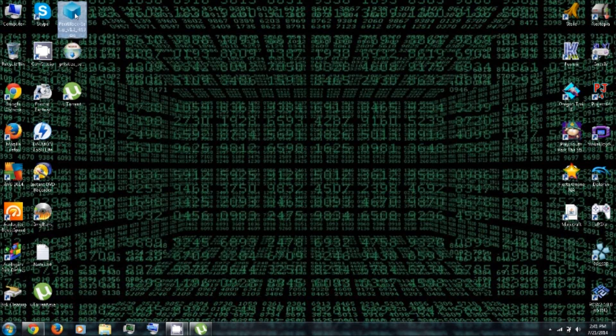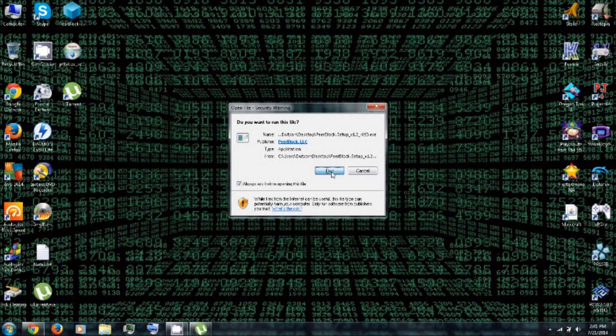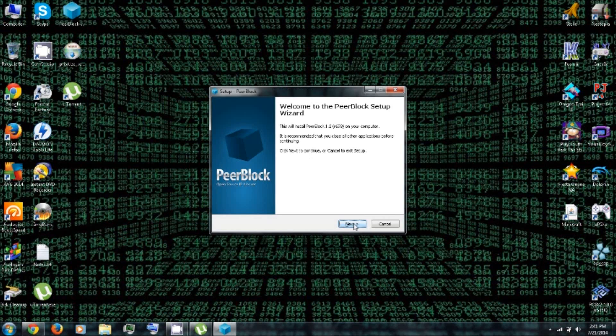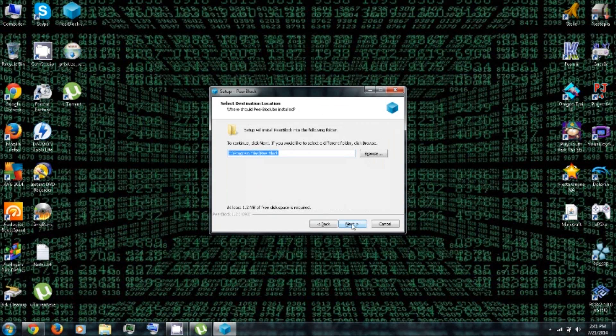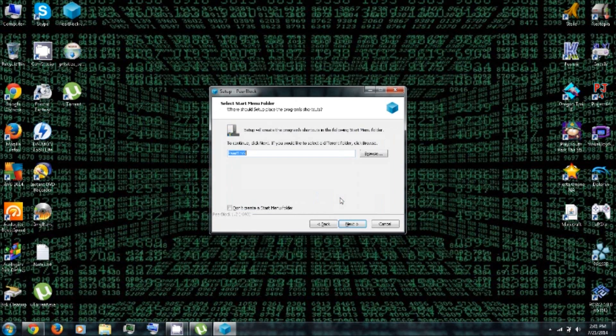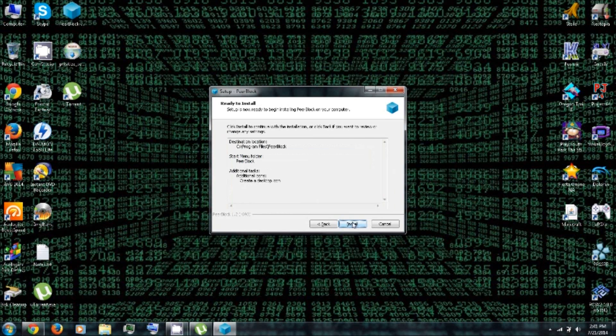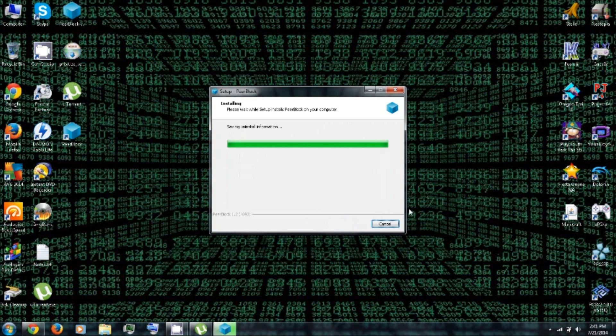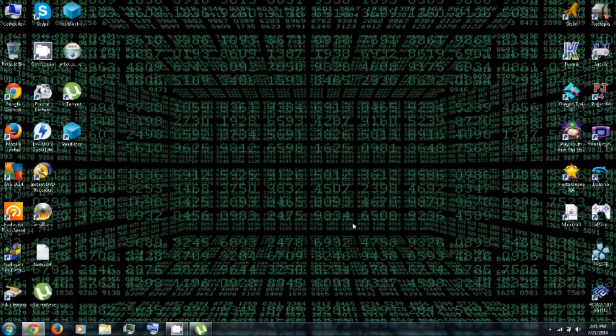Then next, we'll install a peer block. Click Run. Click Next. I accept. Next. Next. Next. Next. And install. And finish.